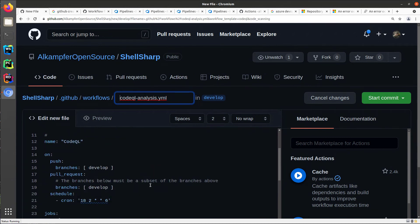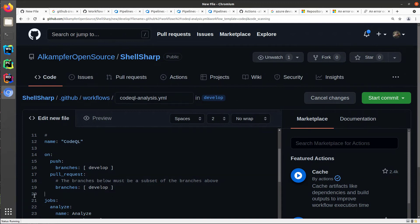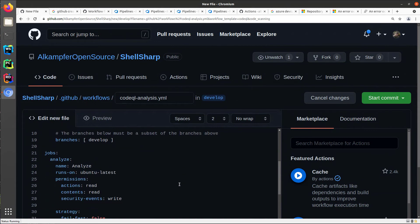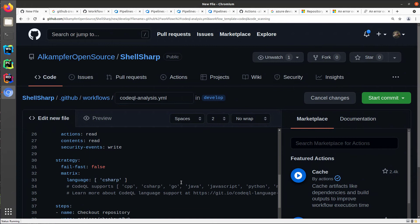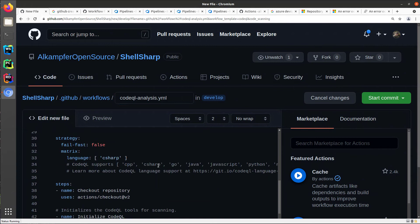You can simply configure for your need. You can, as an example, leave the default. I can remove the schedule. I can simply leave build on develop, both on push on branches or on pull request. And I can leave the rest of the code as is because usually GitHub is really good in understanding which language my repository is based on, in this situation C-sharp.